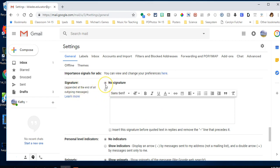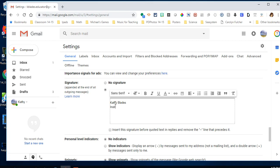It's automatically set to no signature, so click the radio button to enable it. Then you can fill in your name, position, and your school or district if you're a district person.